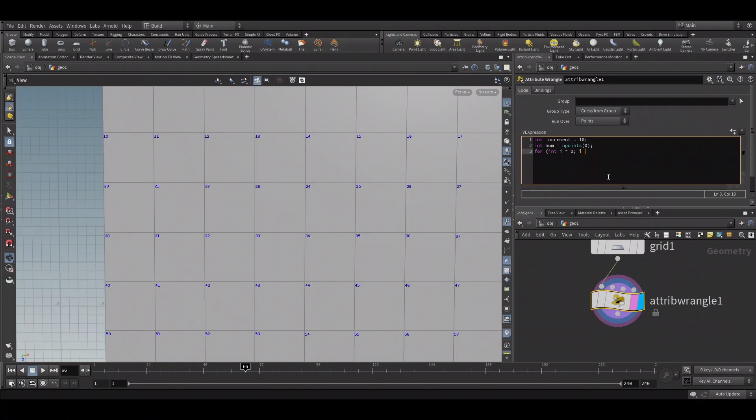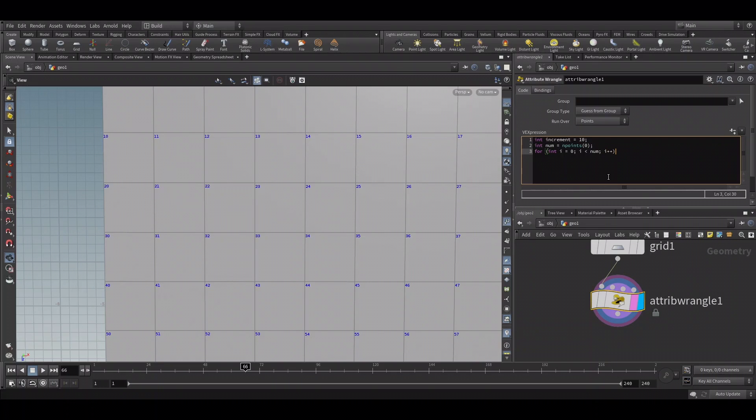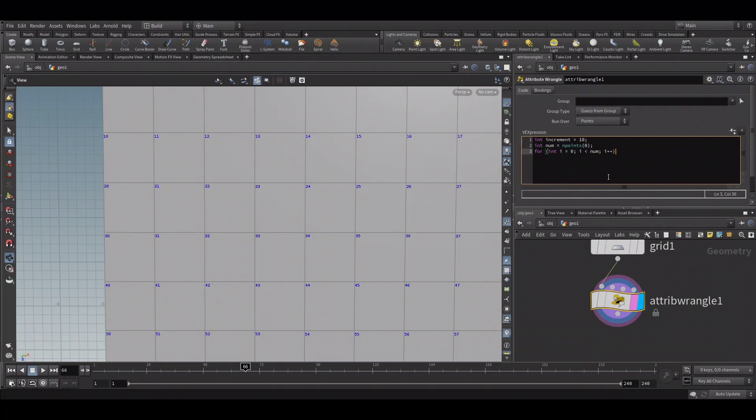Now let's start the for loop. For int i equals zero, i less than num, i plus plus. Here we are creating a variable called i and setting its value to zero. So it starts from zero, then the value keeps increasing by one for every loop it runs. We will run it until i is less than the number of points, so basically we are running the loop for every point.